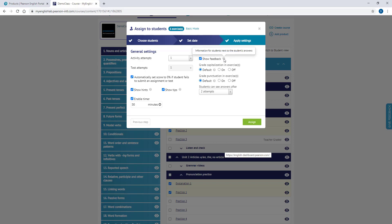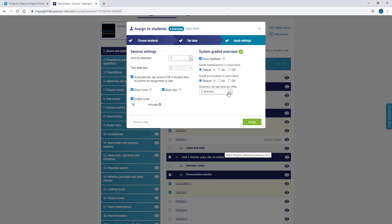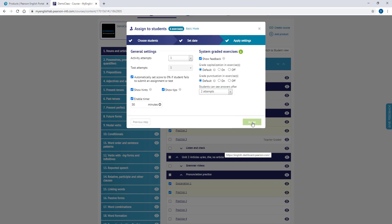You can enable feedback for your students' answers. You can choose to grade capitalization and punctuation. You can allow students to view correct answers from the section 'Students can see answers after.' When you click on Assign, all of the chosen activities will be sent to your students with the selected settings.